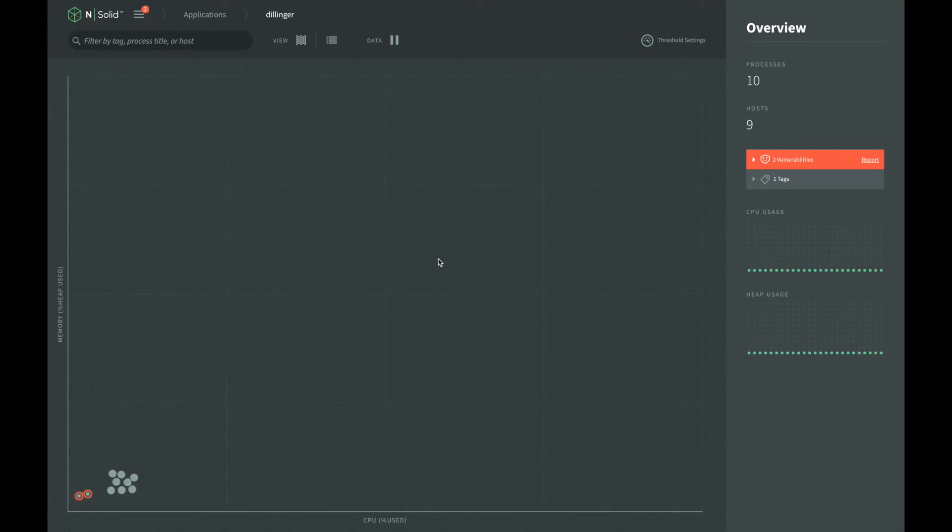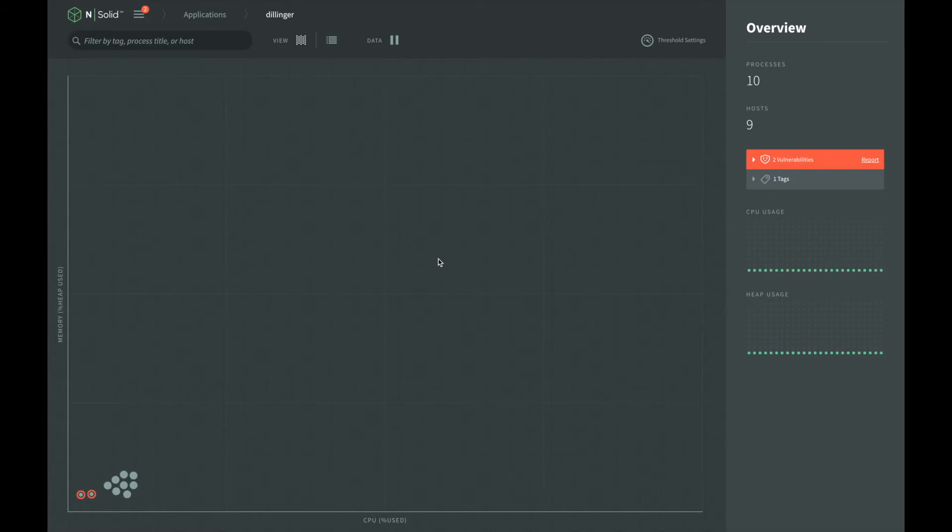Thresholds allows us to configure NSOLID to automatically capture a CPU profile or heap snapshot based on the resource usage of a process. When the configured threshold is exceeded for the specified duration, NSOLID will start capturing the heap snapshot and save it for us to examine later.